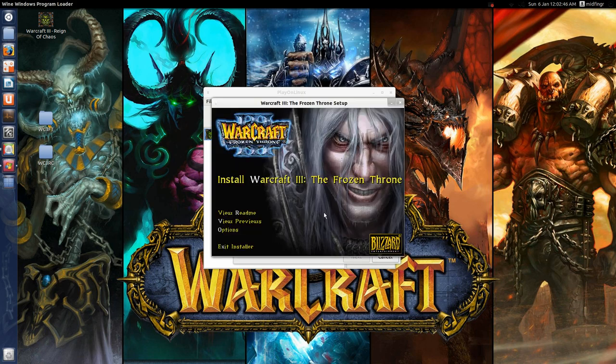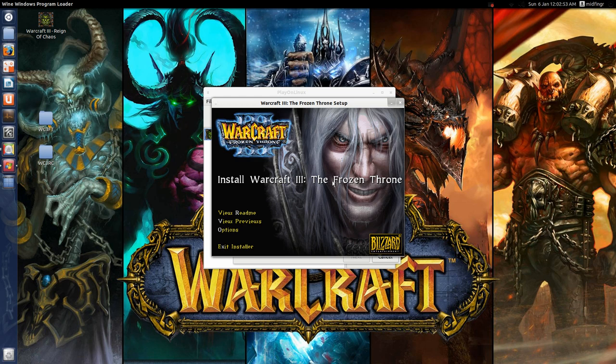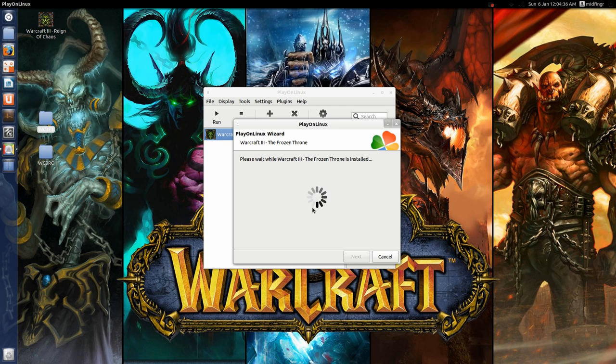And hopefully it will allow me to install, yep, okay. So just give me a sec to fill in the key, and once it's done, you just exit the installer, wait for play on Linux to finish up.